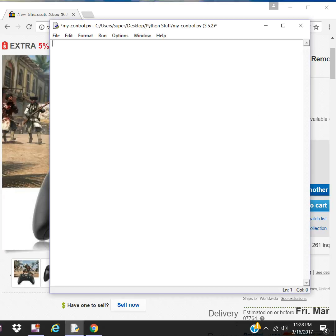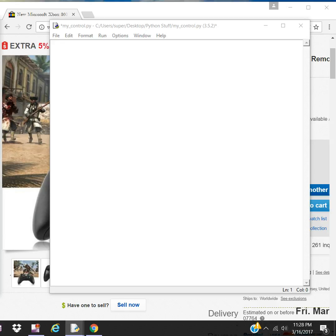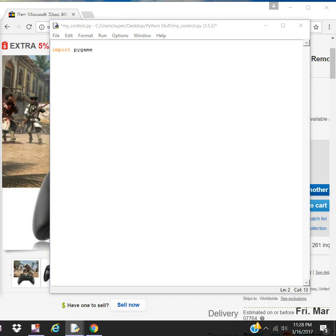I'm not going to be typing out, I'll be just explaining line by line. Let's import Pygame. Let's initialize Pygame.